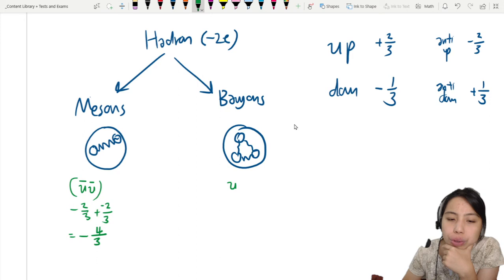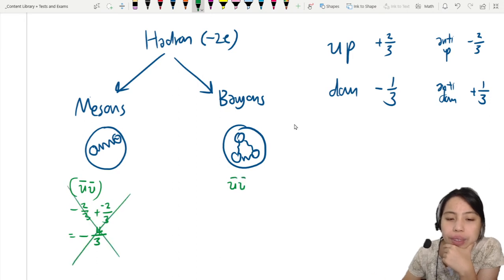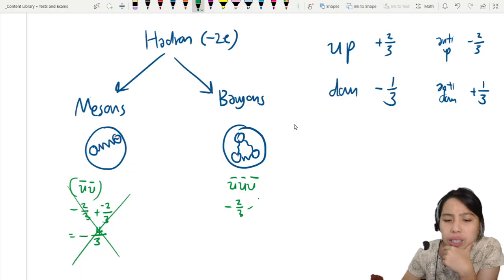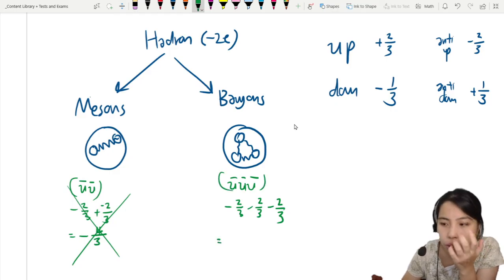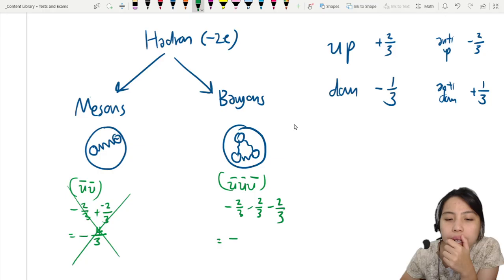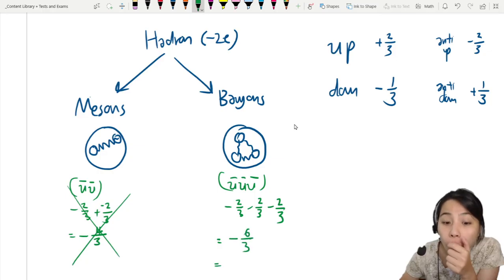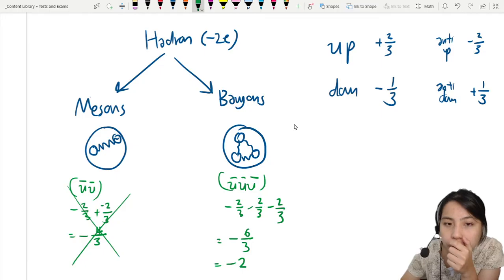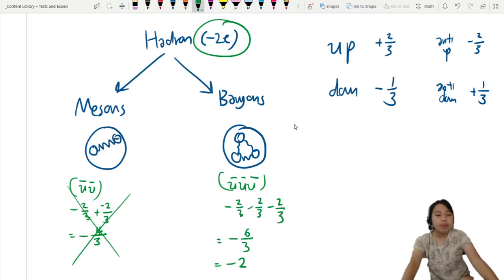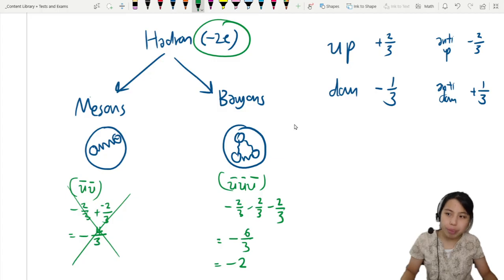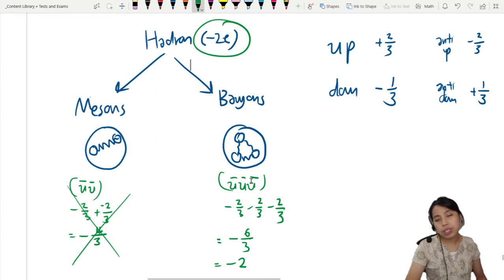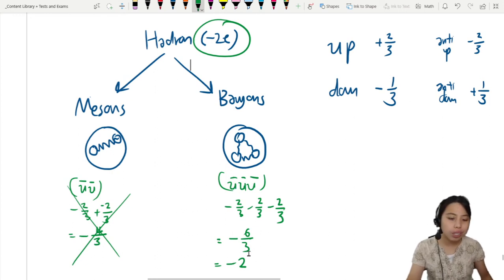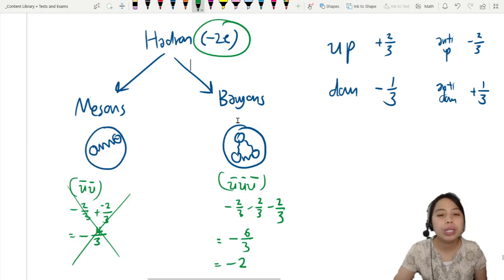What if I try a baryon with three anti-up quarks? Each anti-up quark has a charge of −2/3. So three of them: −2/3 + −2/3 + −2/3 = −6/3, which equals −2. That's the charge we're looking for. So with a meson it's impossible to reach such a large negative charge, but with a baryon of three anti-up quarks you can reach a charge of negative 2e for the whole particle.